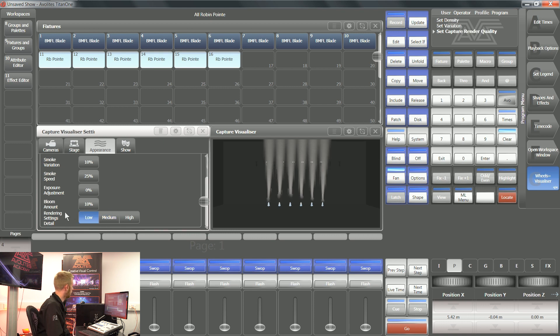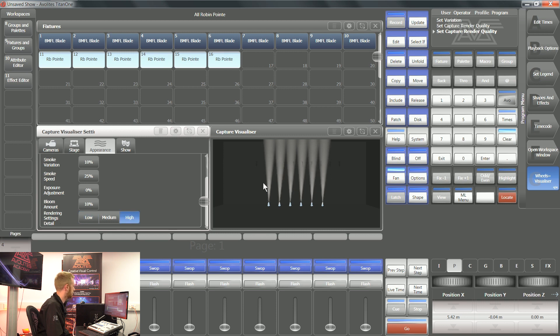At the bottom of this appearance tab, we've got rendering settings detail, and this is where you can choose how detailed this render is.